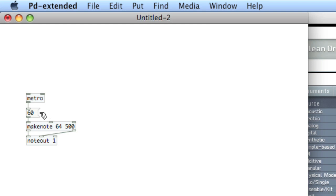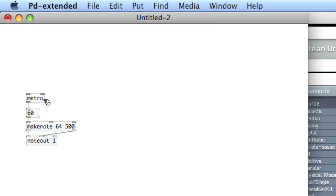I've got this really simple patch that will bang middle C, our favorite pitch, over and over creating a note that's 500 milliseconds long, 64 velocity. You'll notice that I didn't give the metro object a creation argument. So if I were to bang this right now, it would just bang at 0 milliseconds — that's not too good. So let me create a toggle that'll start and stop the mechanism.